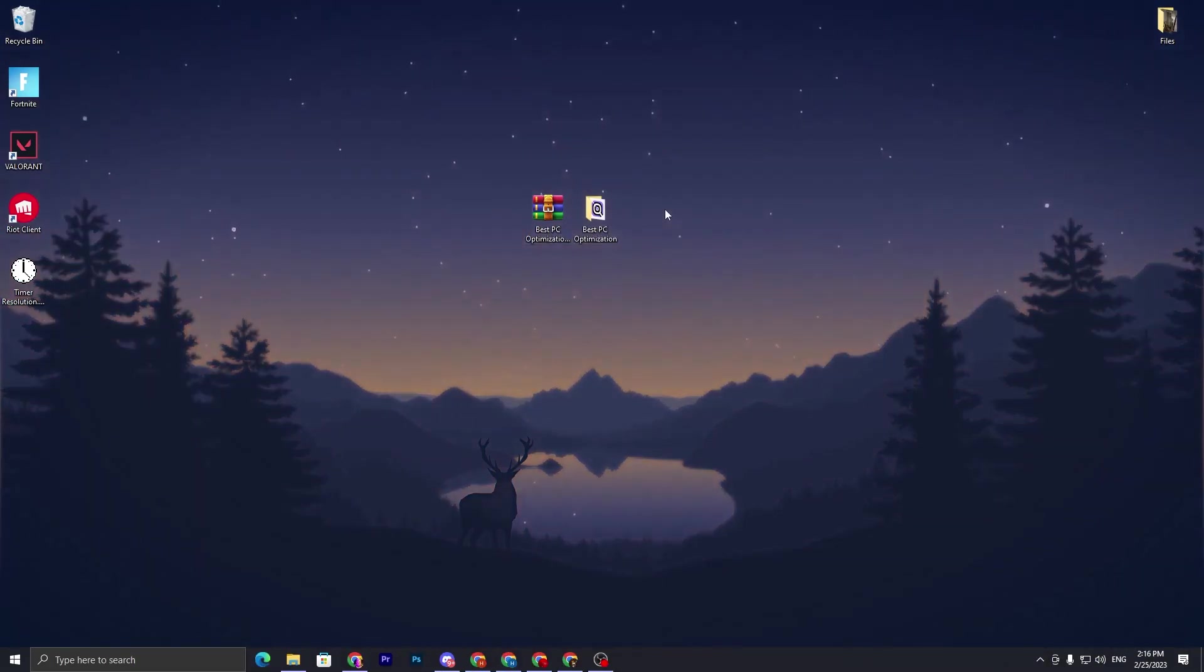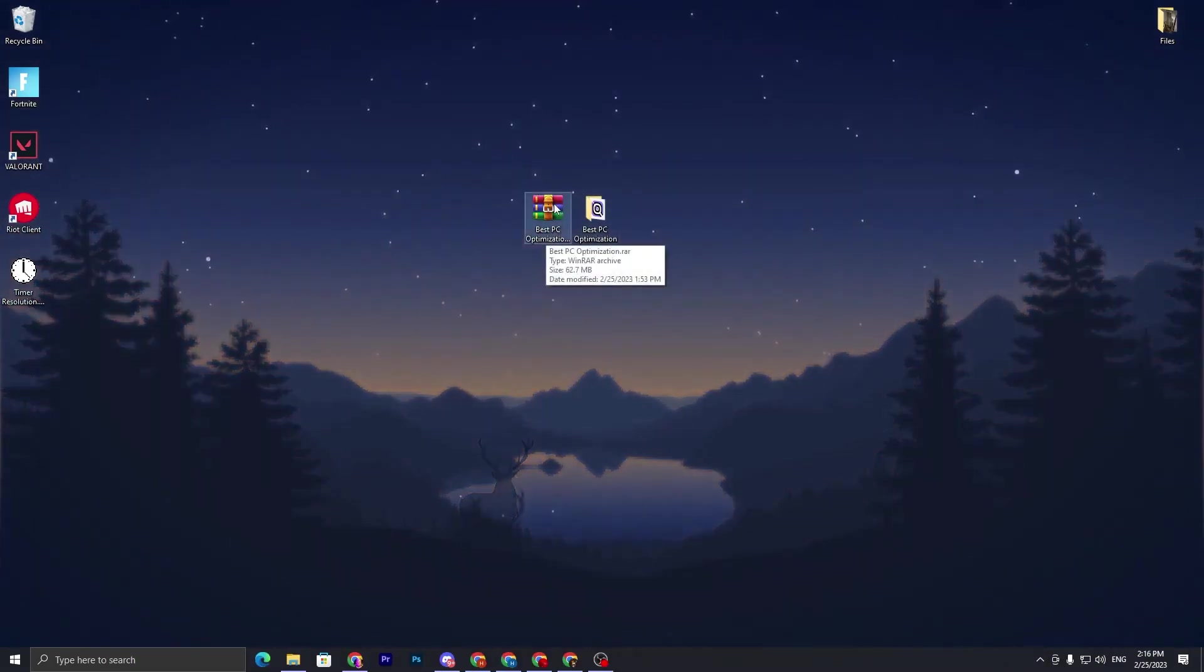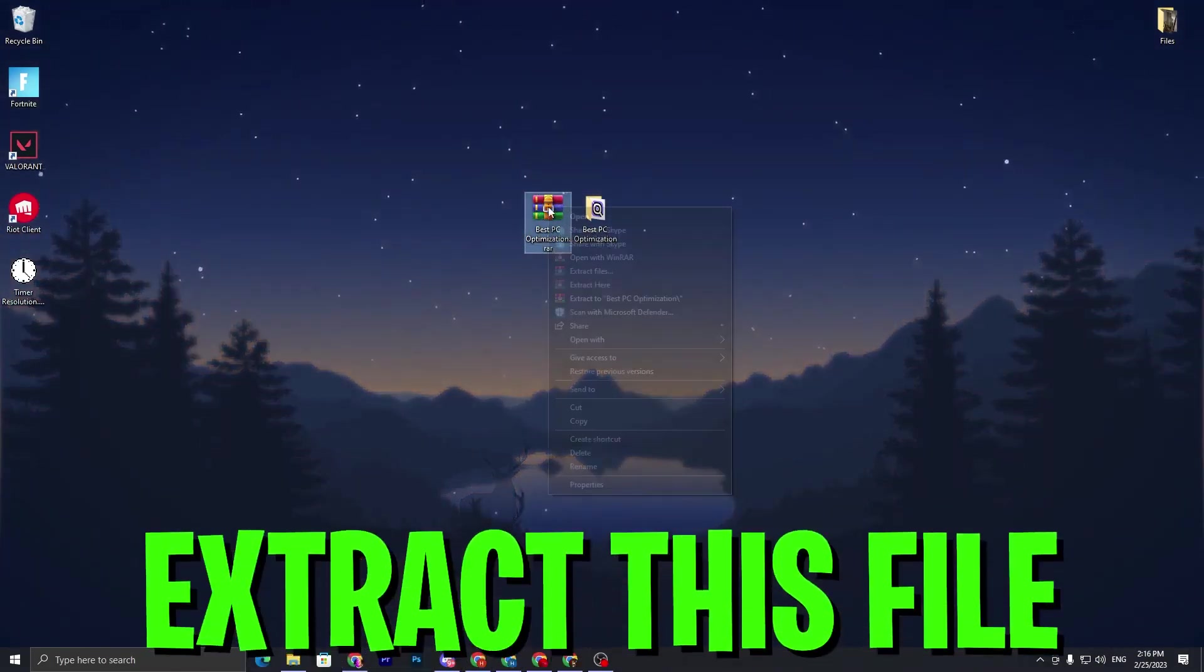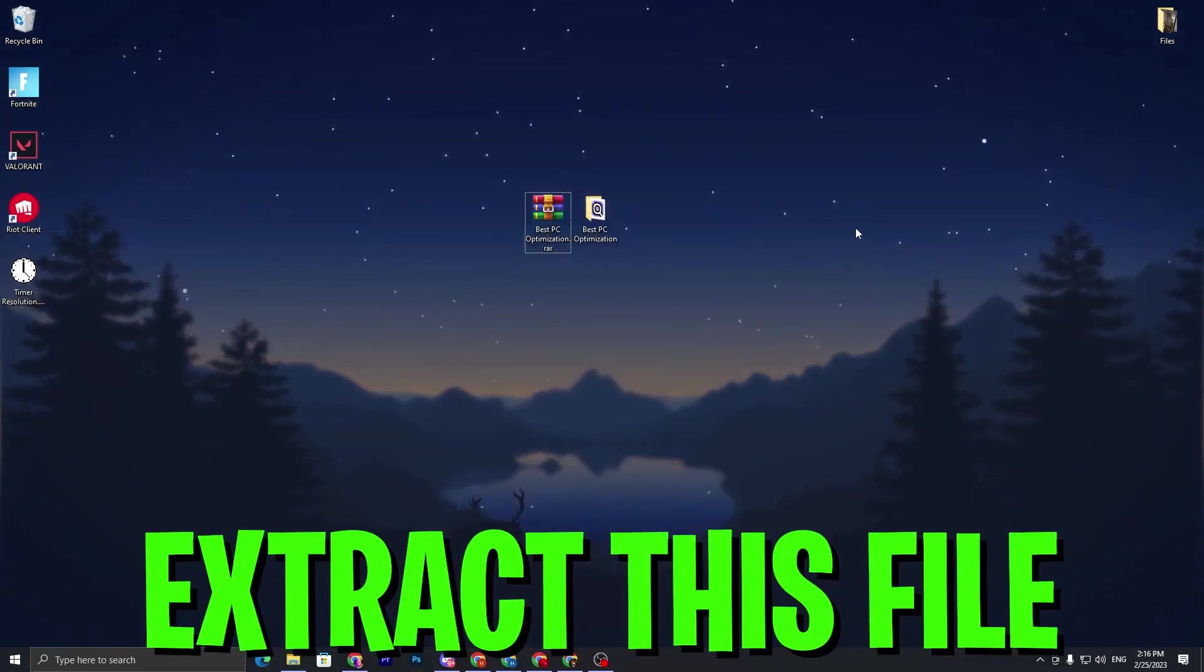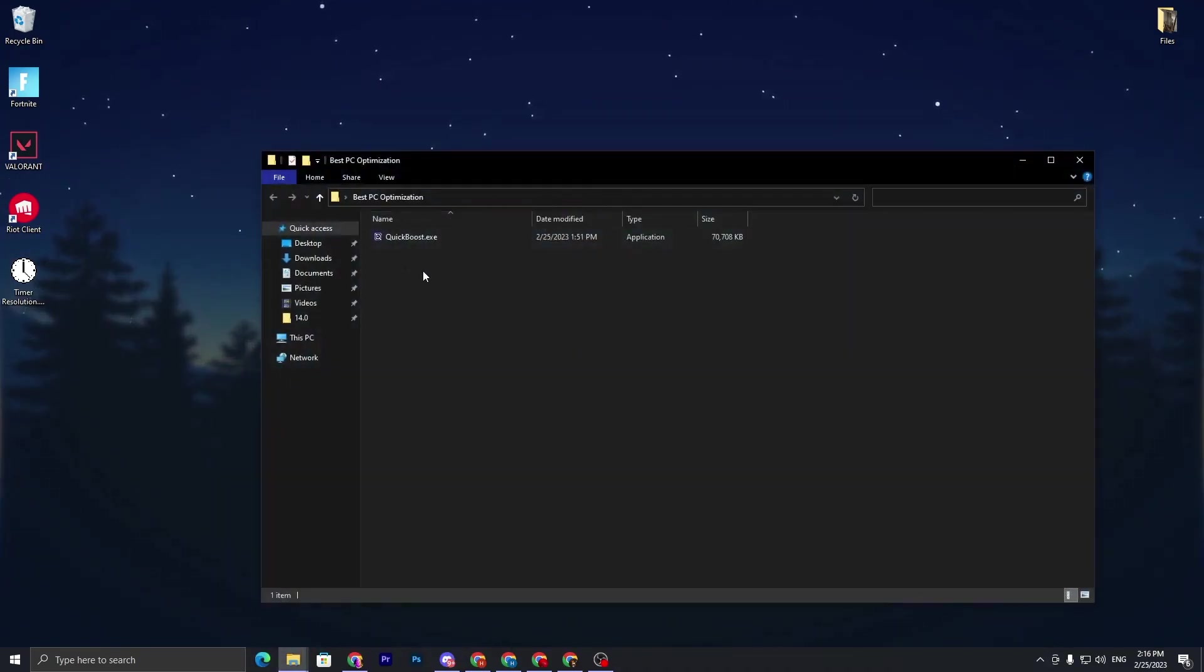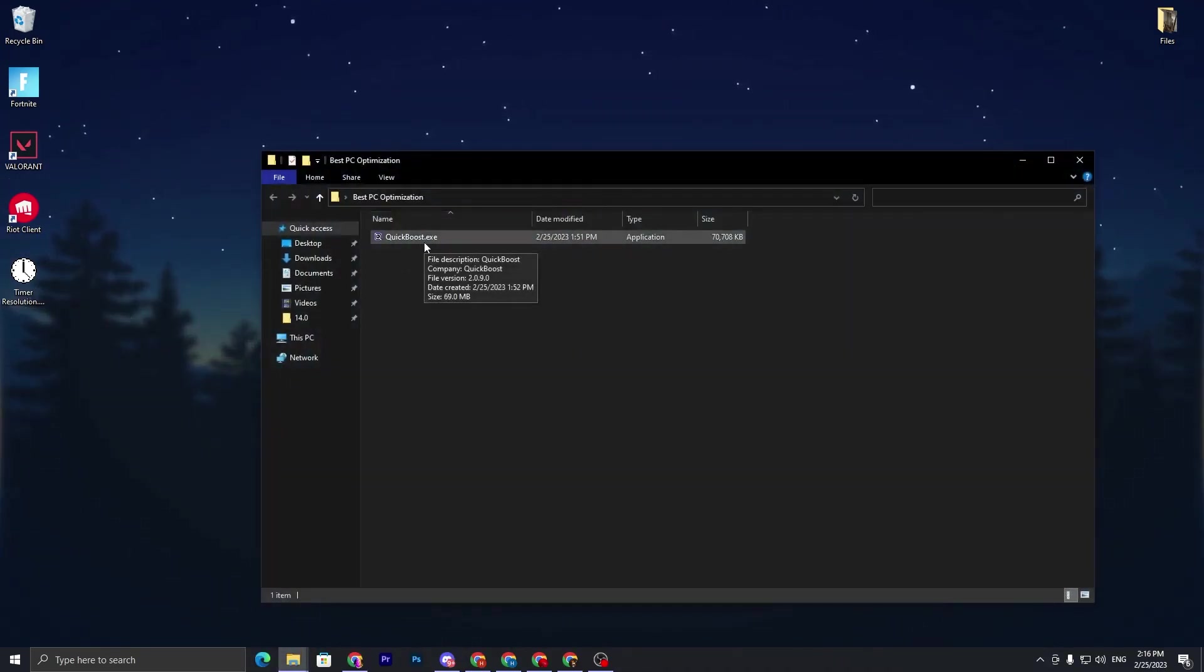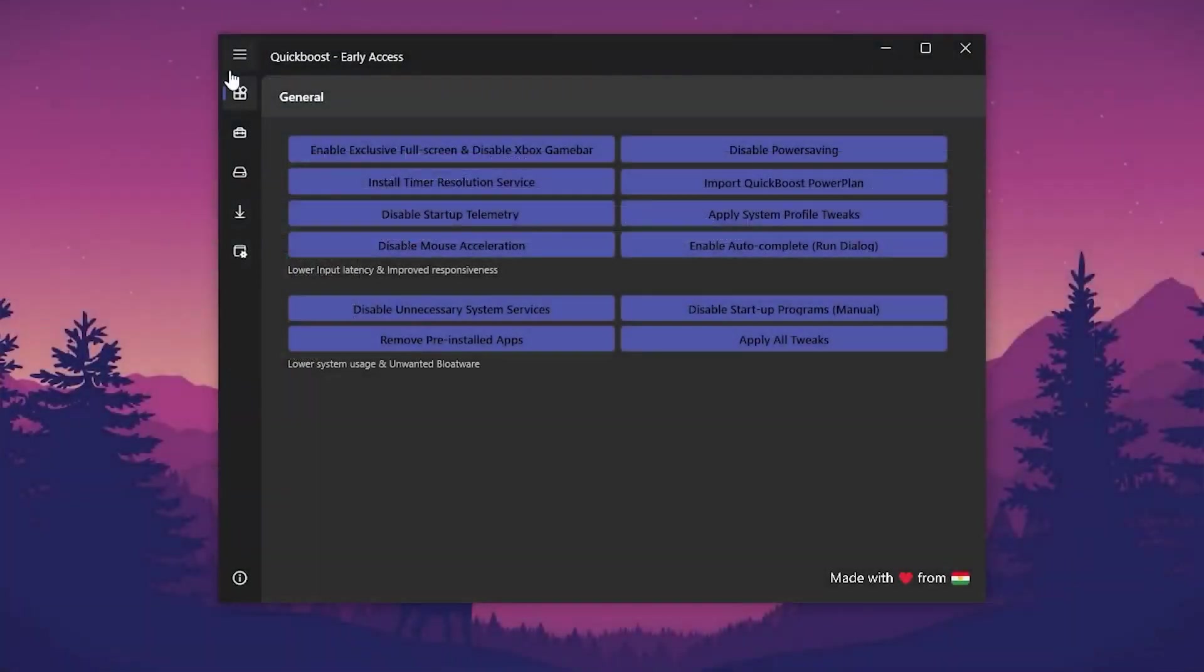Once you download this optimization tool on your PC, you need to extract it on your desktop. Simply right-click here, go for the extract here button and extract this folder. Now double tap here and you'll find this XE file you need to install or open up.